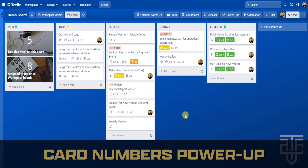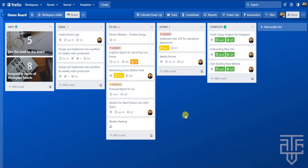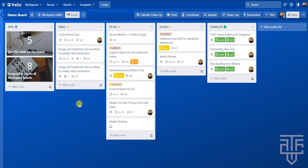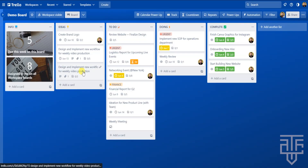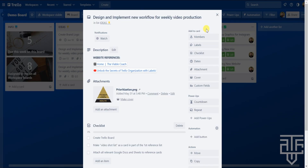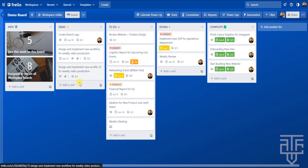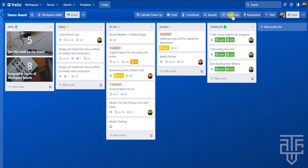If you have a massive amount of cards or a ton of similarly named cards, you can use the Card Numbers power-up to uniquely identify them. This is especially helpful when collaborating with a team. If you have a ton of cards that look the same — for example, cards with similar names but completely different checklists, attachments, and descriptions — this is how you easily tell the difference between them. Let's go ahead and add this power-up.